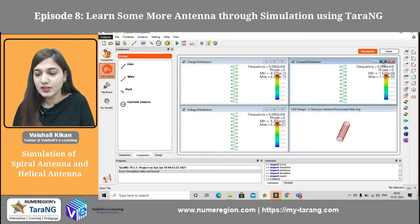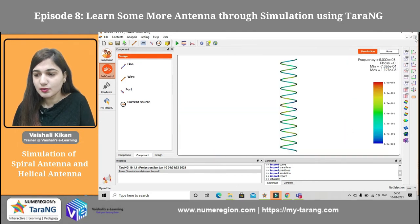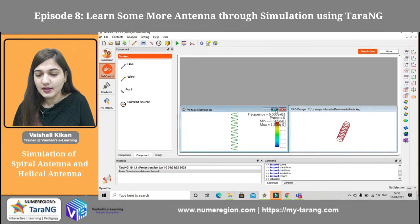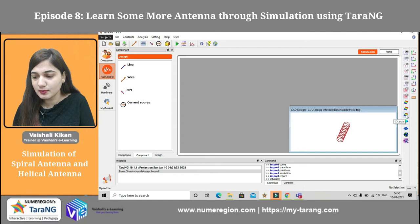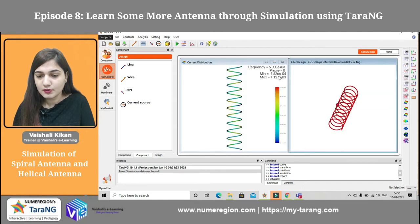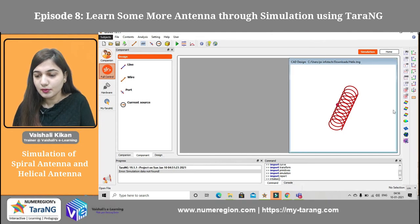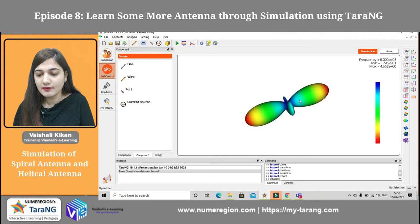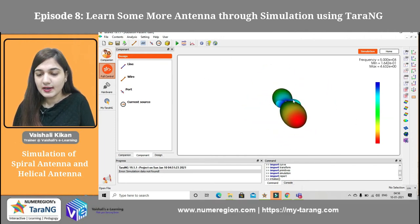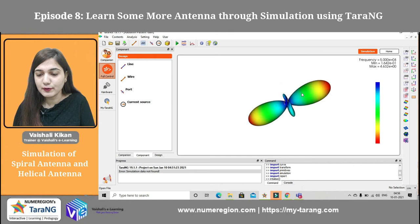This is how the voltage distribution is looking. This is how my charge distribution is looking. And this is the current distribution. We can see the radiation pattern as well — I can click on the radiation pattern option. You can see the radiation pattern of the helical antenna. You can also verify it with the help of theory as discussed in the theory part. You can go to the play option as well and it will start playing.